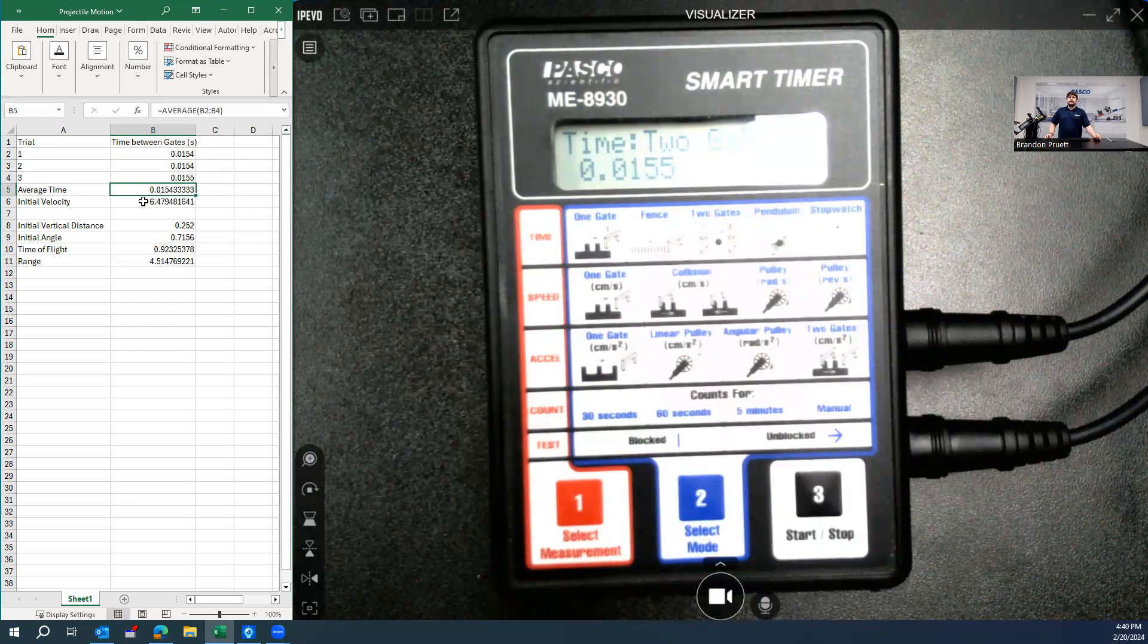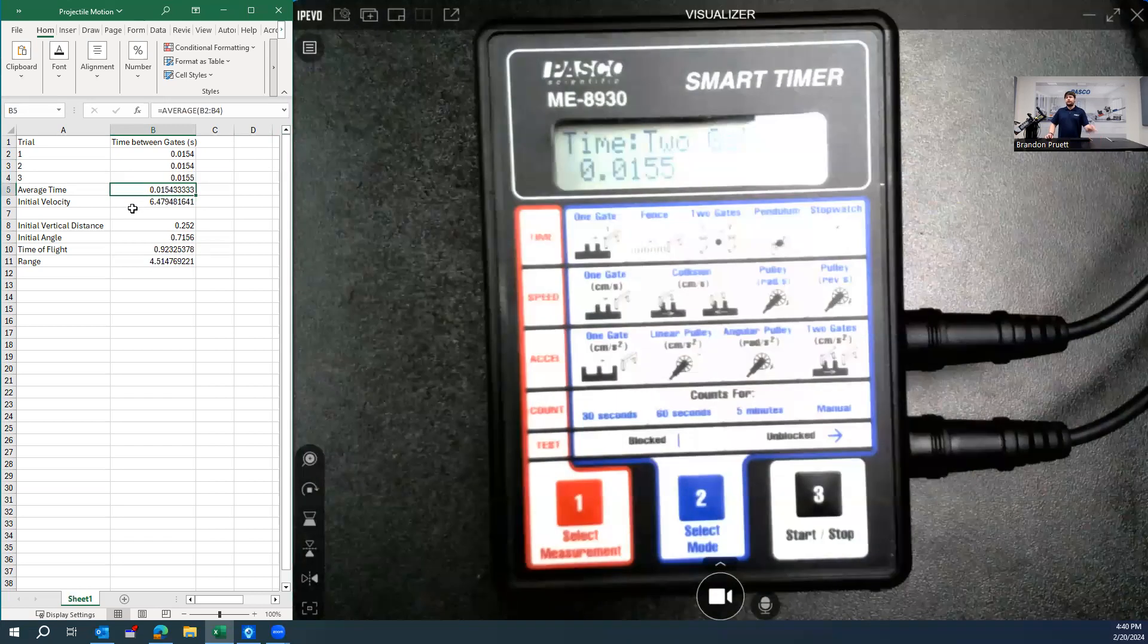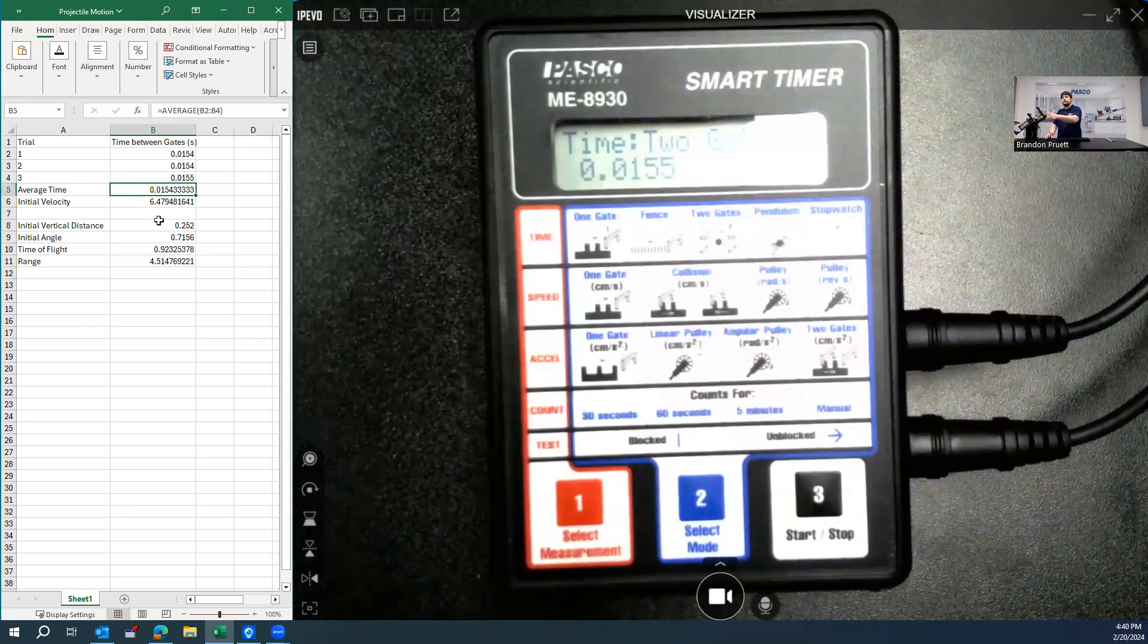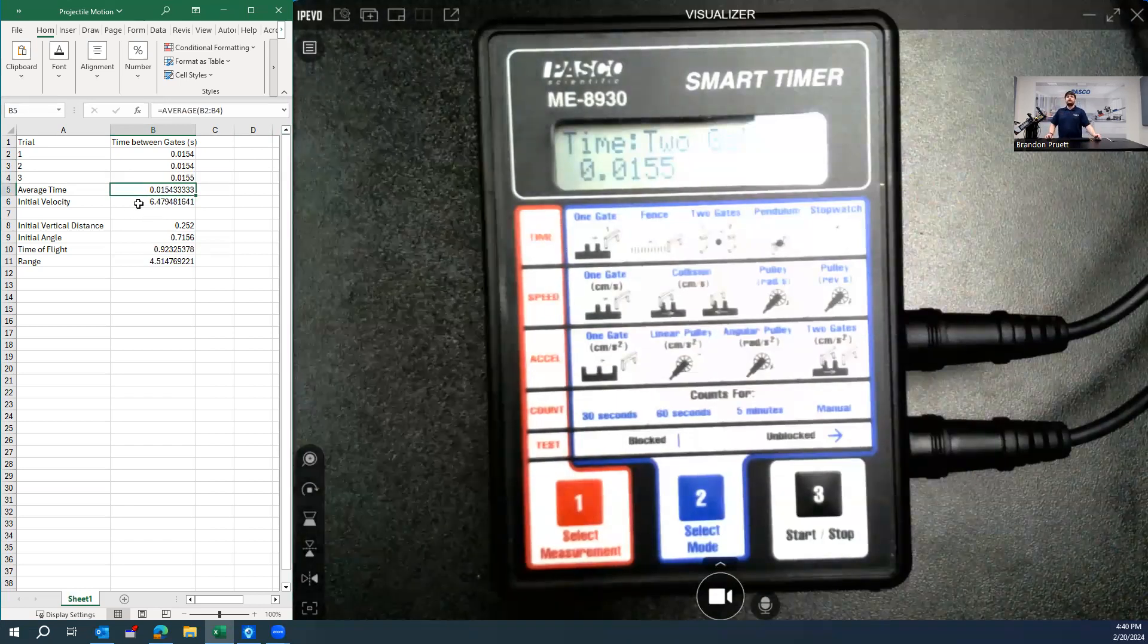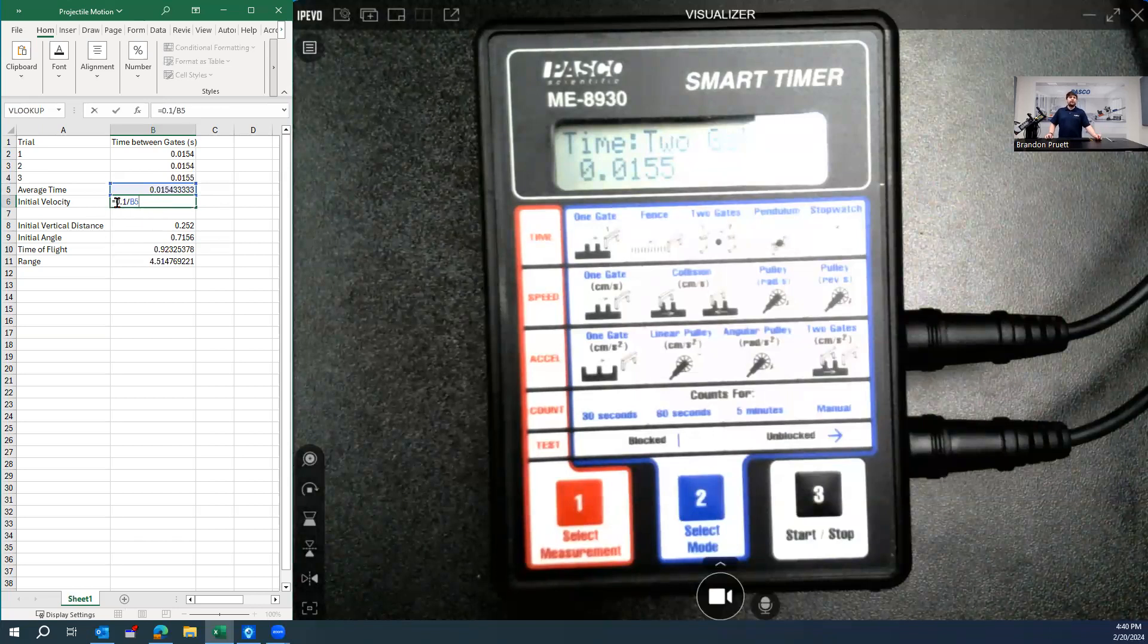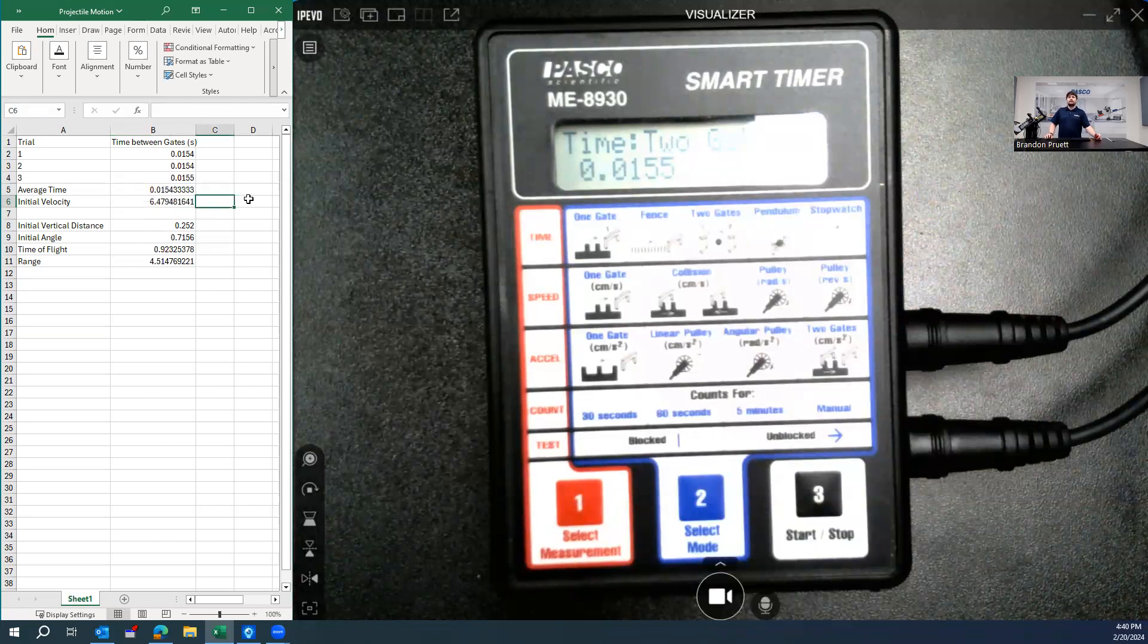And we calculate that initial velocity by taking this average time and dividing it into the distance of separation between the gates, which is 10 centimeters. So here's the equation. So it's 0.1 meters divided by the average time between the two gates. That's our initial velocity.